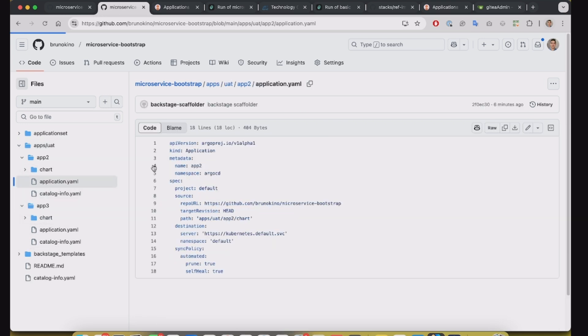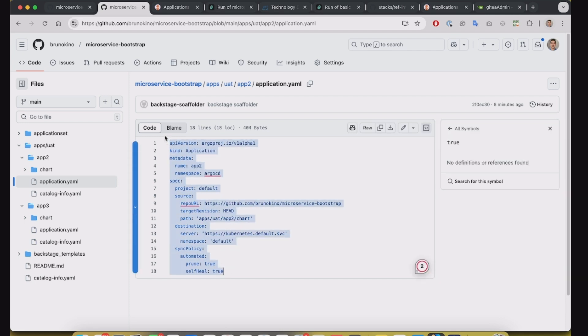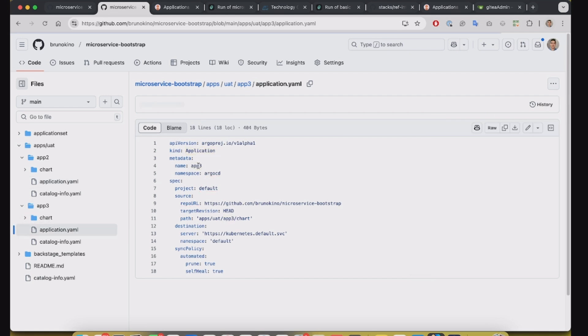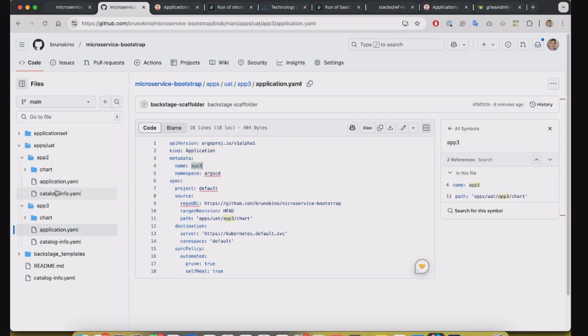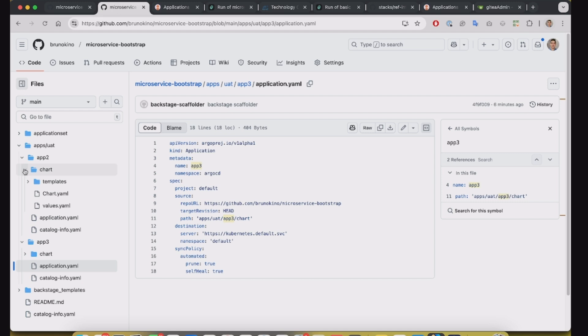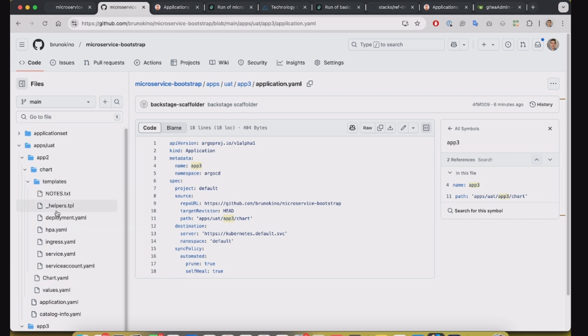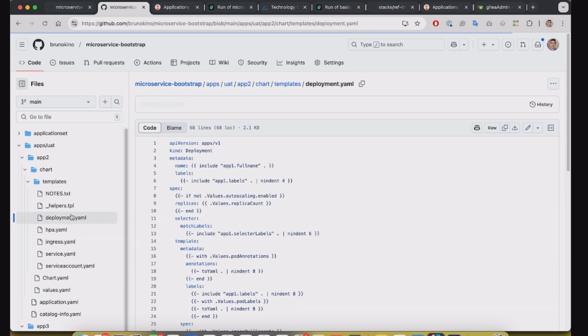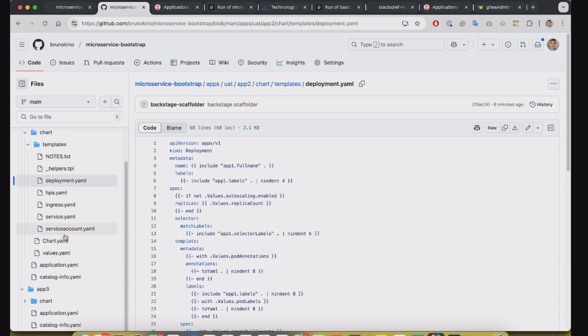So basically the application for Argo CD for the app2 and for the app3, and the Helm chart for the application inside the same structure.